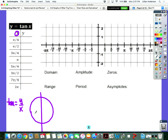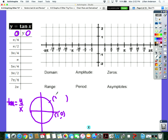Thinking about our unit circle, going around it. At zero radians, that ordered pair was one, zero. So the tangent of that, y over x, would be zero over one, which is just zero. Now pi over four is right there in the middle. When you divide square root of two over two divided by square root of two over two, what do you get? One. You're dividing the exact same thing by itself.